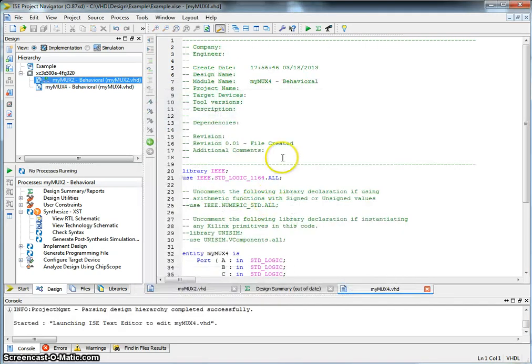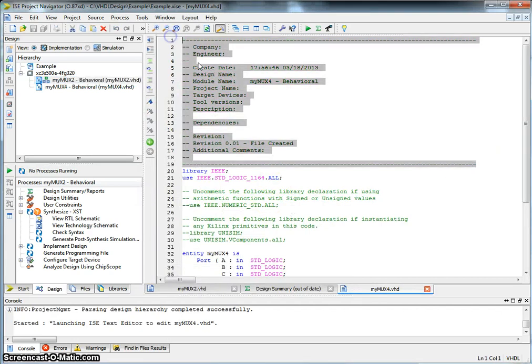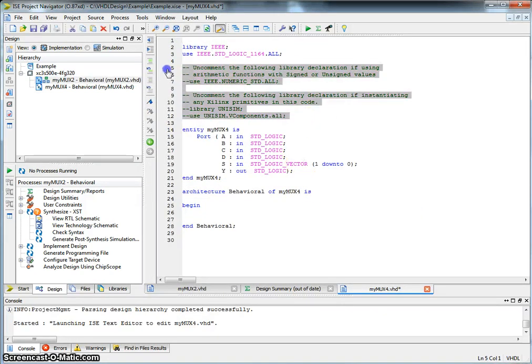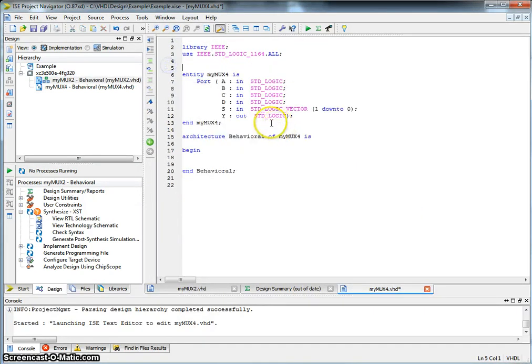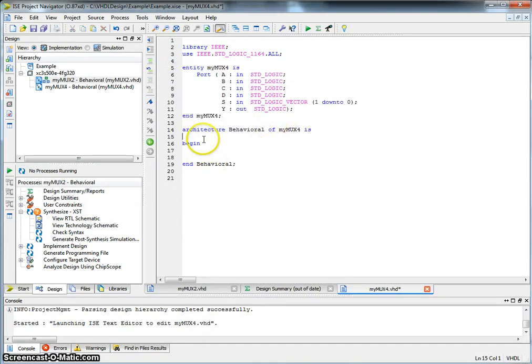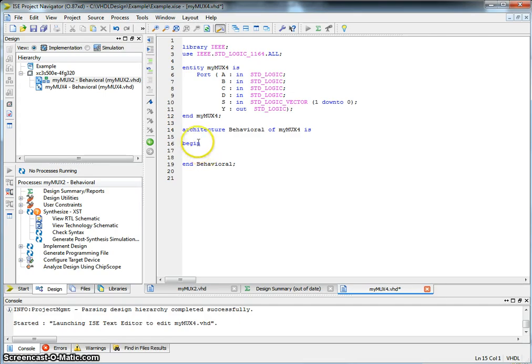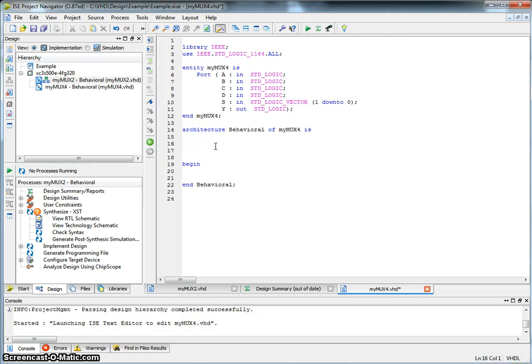So we have a basic skeleton of the design, MyMux4. So we're going to create this MyMux4 in this structure by using 3 copies of MyMux2. So whenever we're doing structural design, we need to let the architecture know what design we're borrowing from, what component are we using.